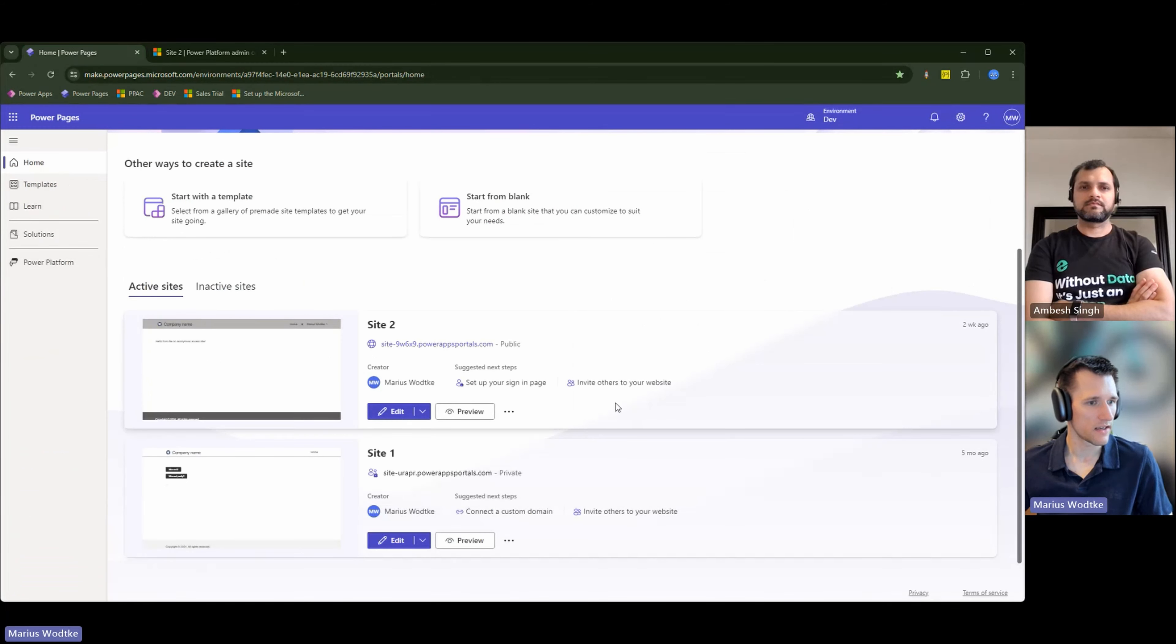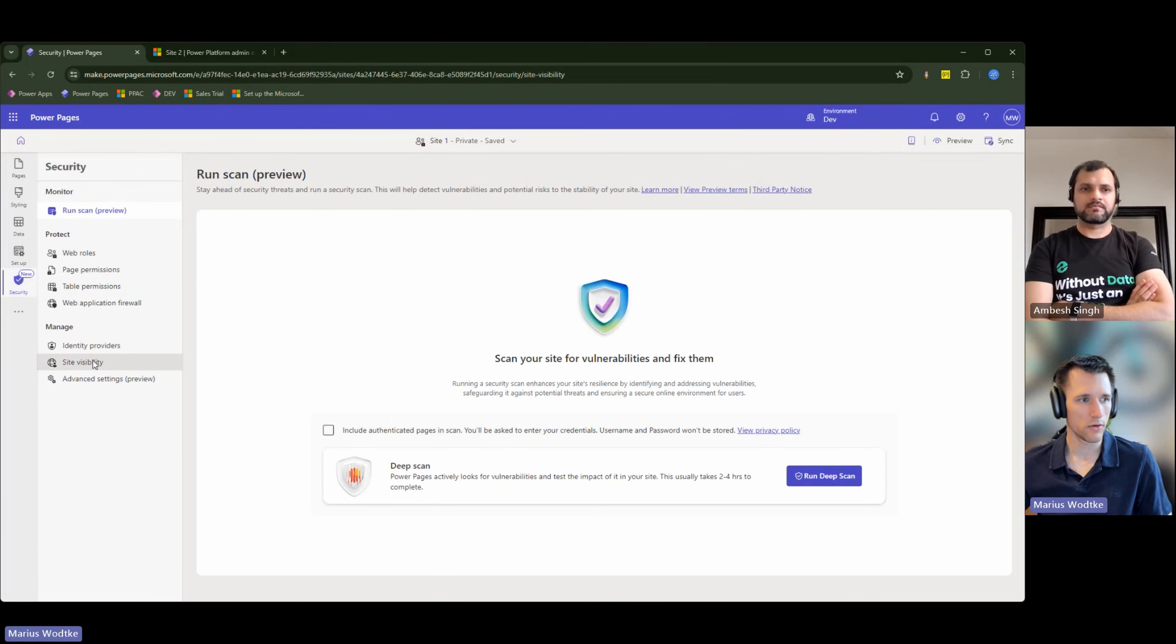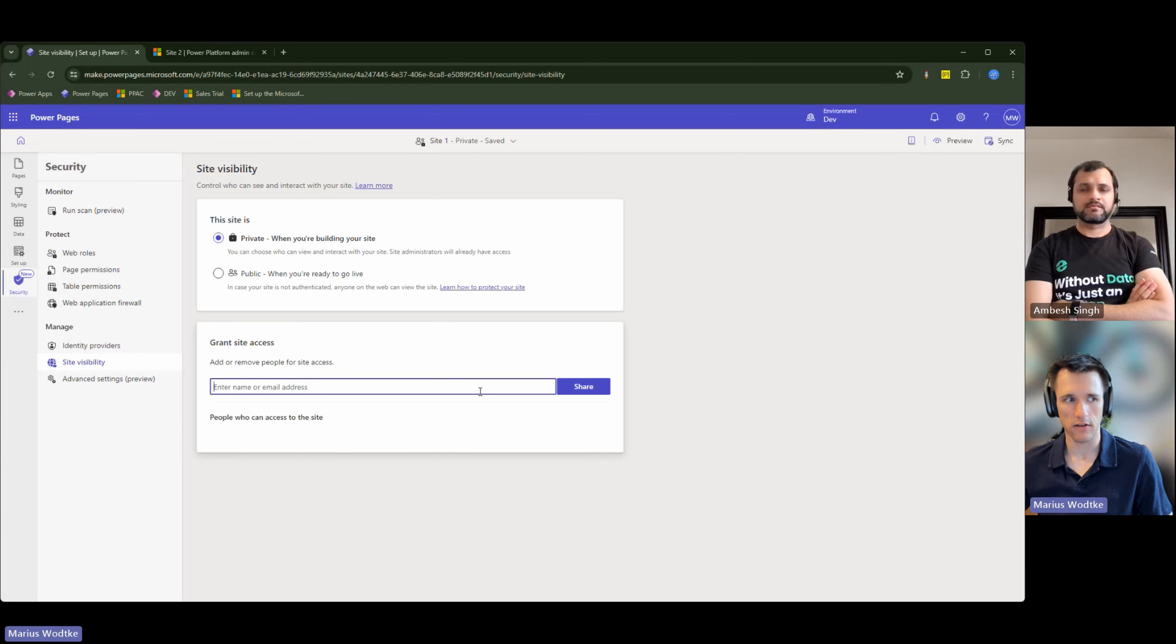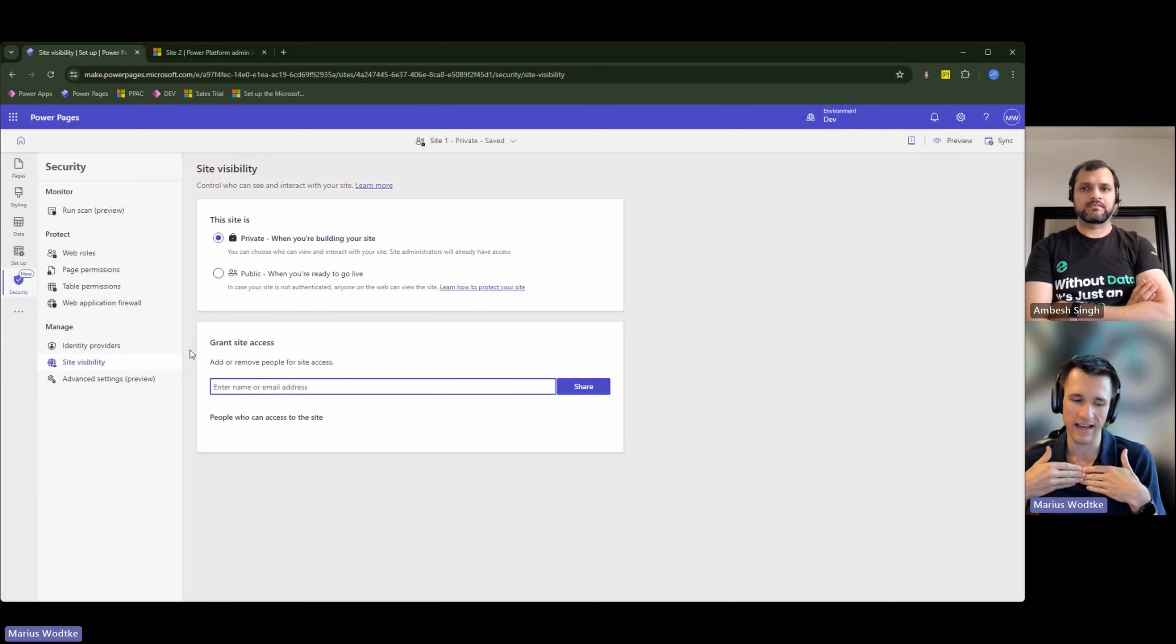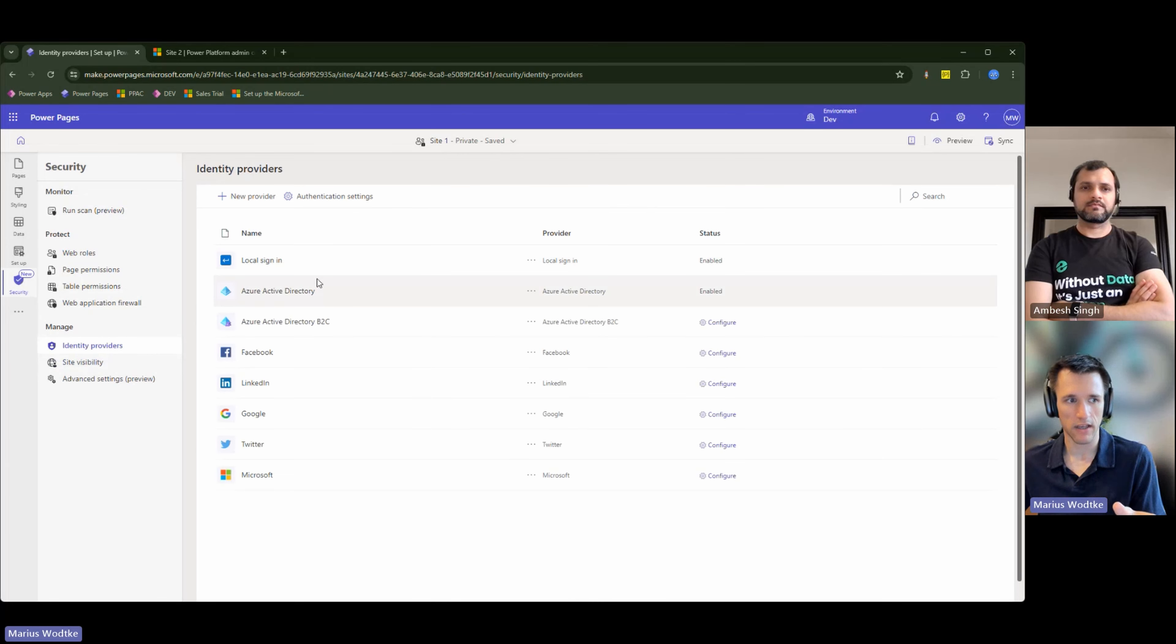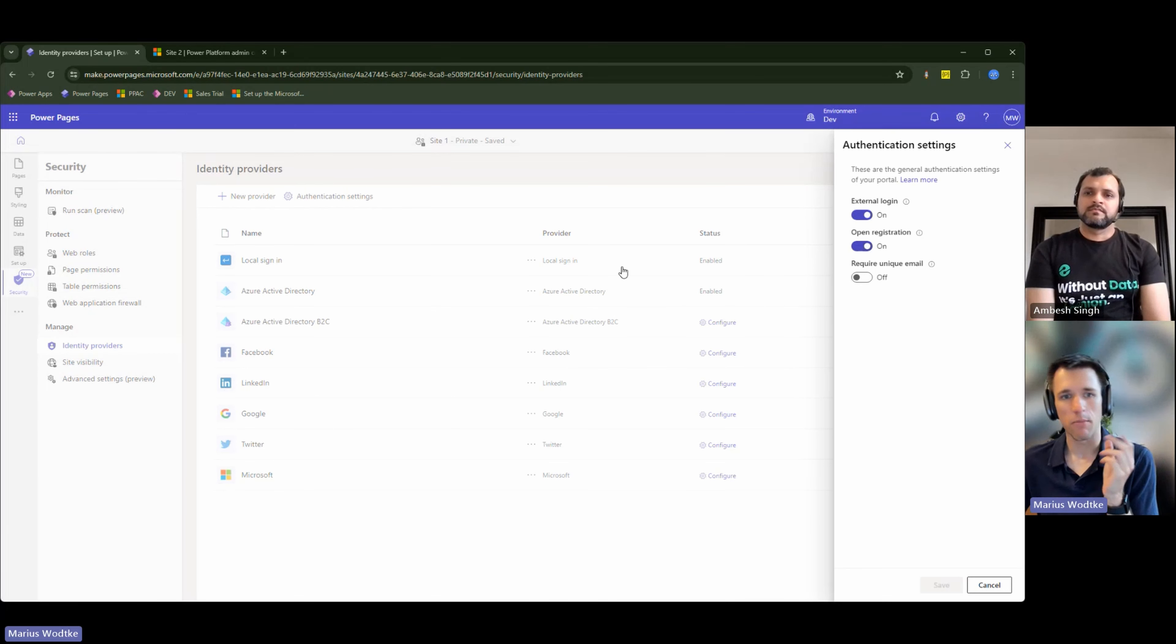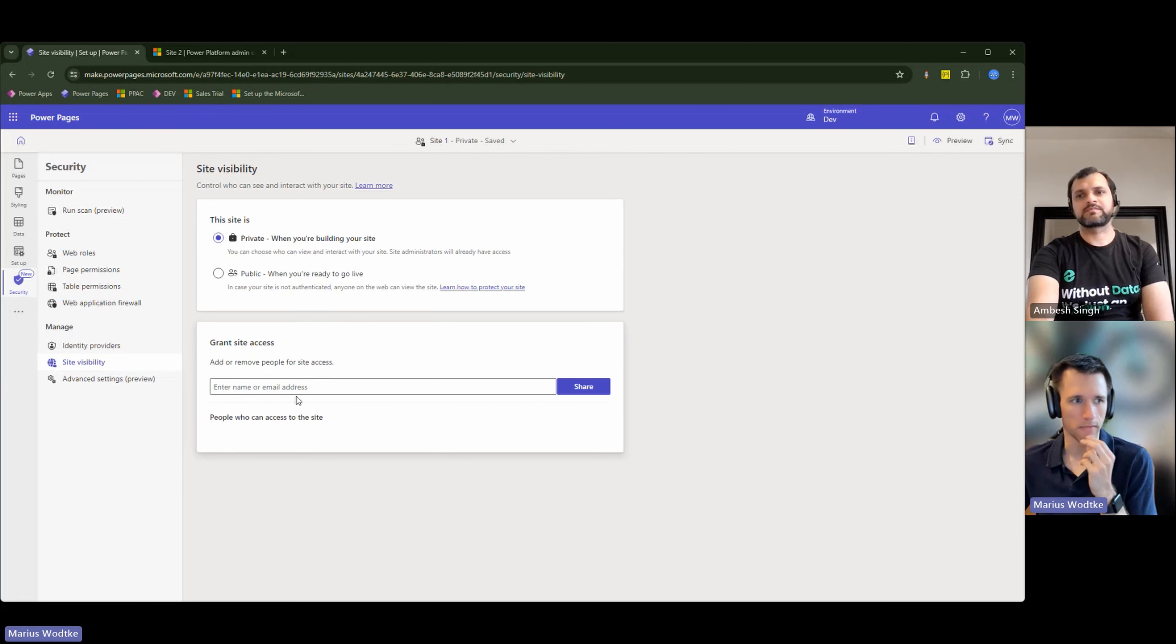Then let's take a look at site one first. So in the security section, you find the site visibility and this one is set to private right now. It's a simple radio button. And you have here the grant site access where you can add people. Just remember, this is not a setting that shall replace the identity providers. This is not made for a private site where you want it for internal employees and invite them here via grant site access. You would do this by enabling identity provider like Azure Active Directory, and then say you don't have an open registration. You would use the invitation feature of Power Pages to invite those users and get them in there. Because there is a limit of around 50 users that you can grant access to a private site.